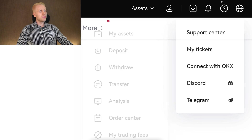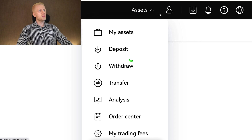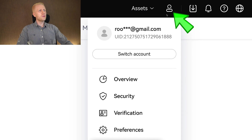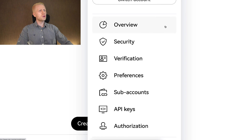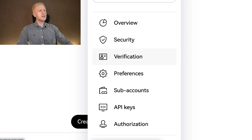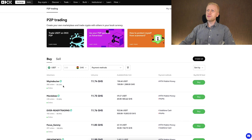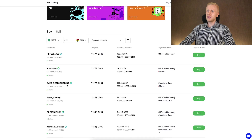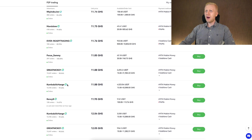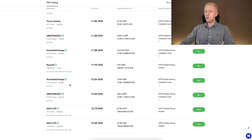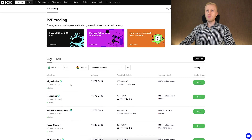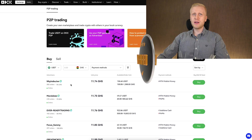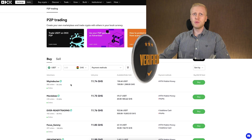You can do it easily here on the right-hand side — you will see an icon right here. You scroll down a little bit and click verification, because some of these offers will require that you are verified. That's why I highly recommend that you verify your account if you want to do this.